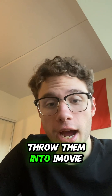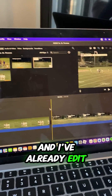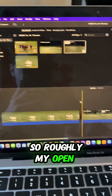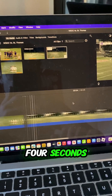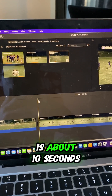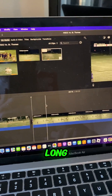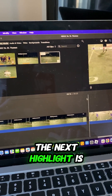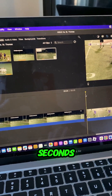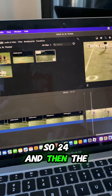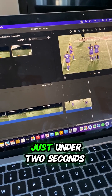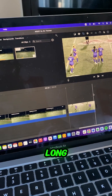Now that I have all my clips, I throw them into iMovie. I've already edited this highlight. Roughly, my open shot is about four seconds; then the first highlight is about 10 seconds long — total of 14. The next highlight is about another 10 seconds, so 24. And then the closing clip is about just under two seconds long.